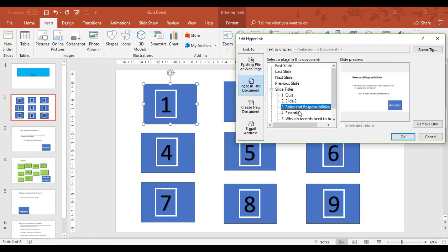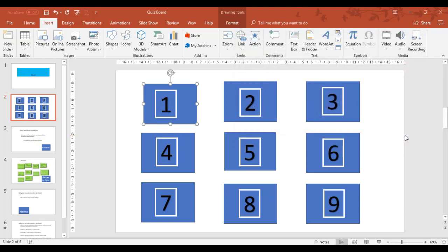And I'm going to leave it on slide three. So I'm going to choose slide three in this example. So I want it to go to slide three as a hyperlink. Okay.